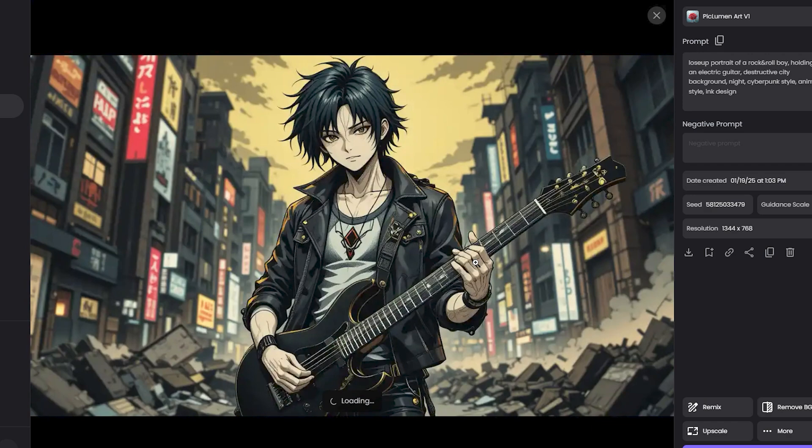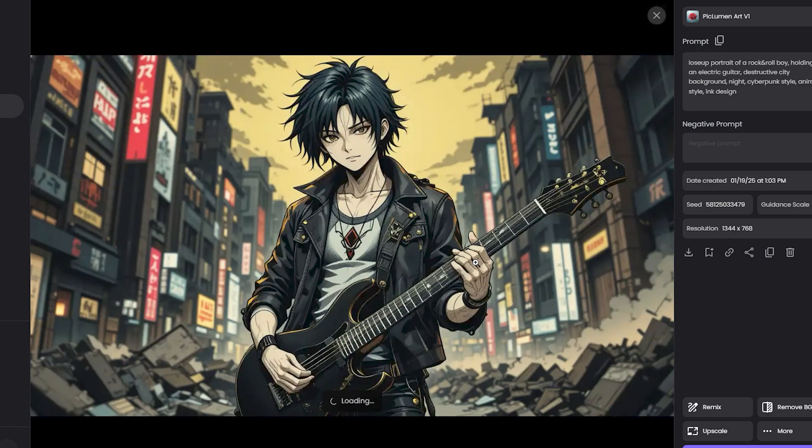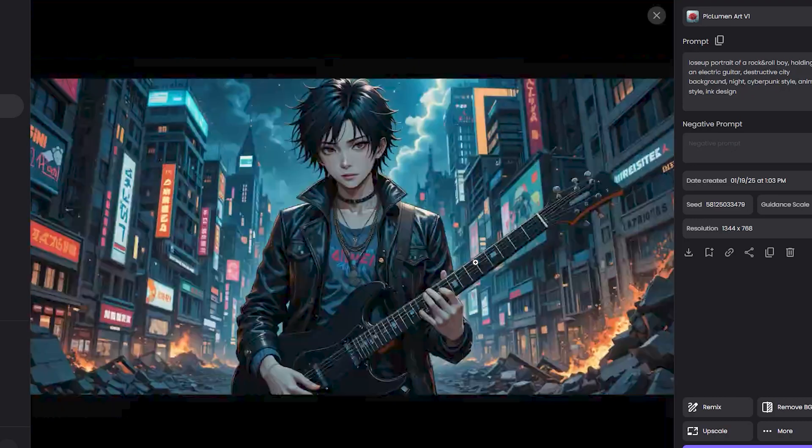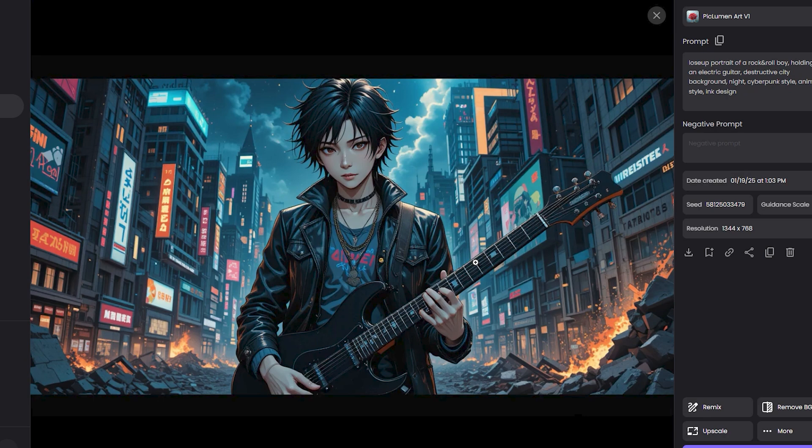And this is the last one. You can see in all of them the fingers are good. Obviously, in most cases AI always messes up with the fingers, but you can see in every single image the fingers are correct.